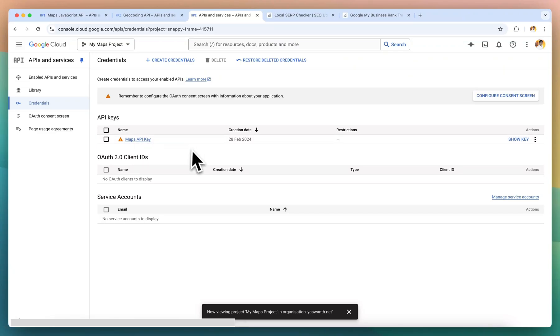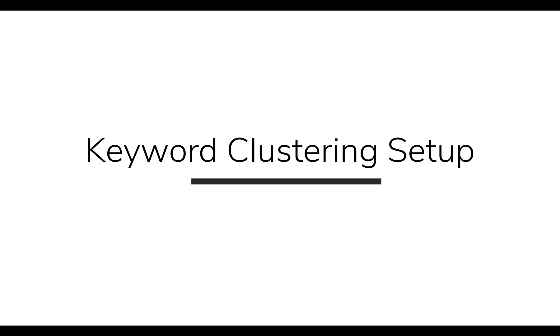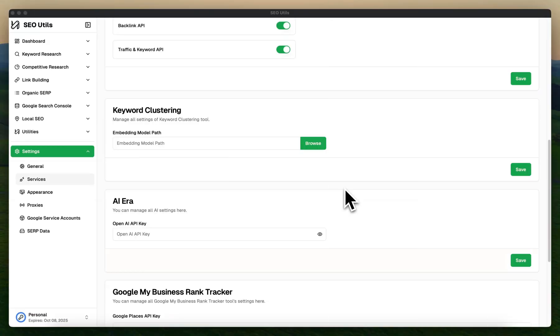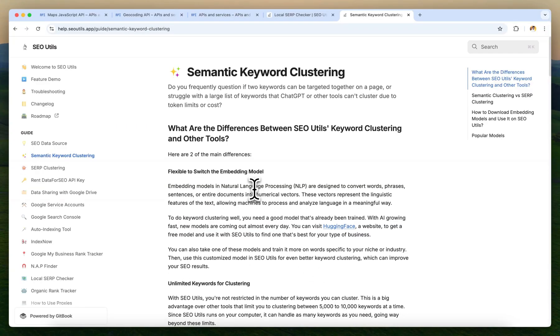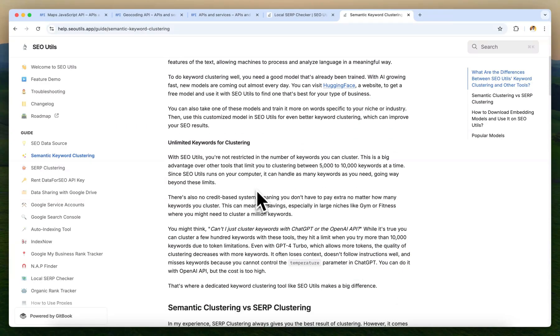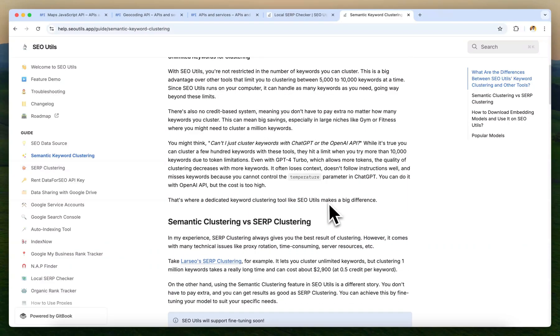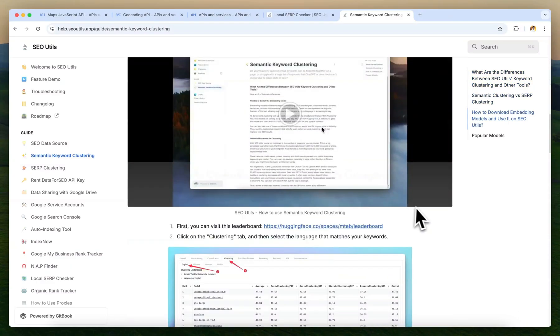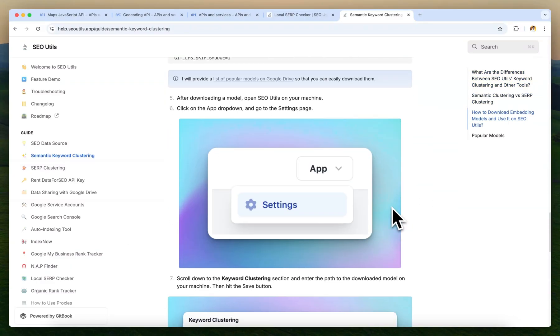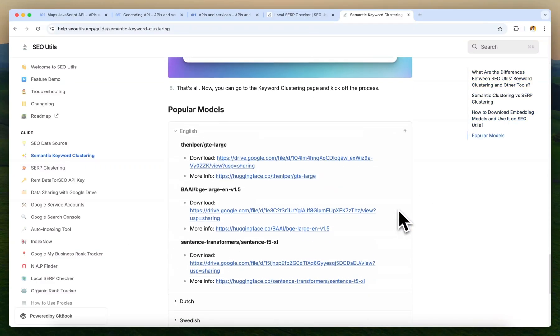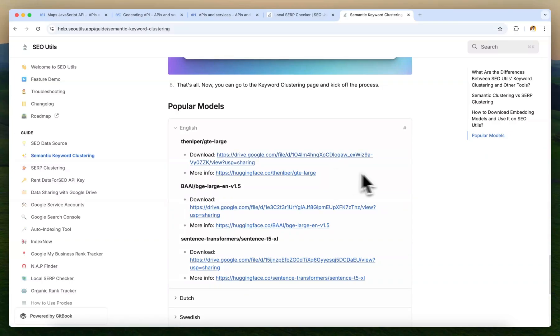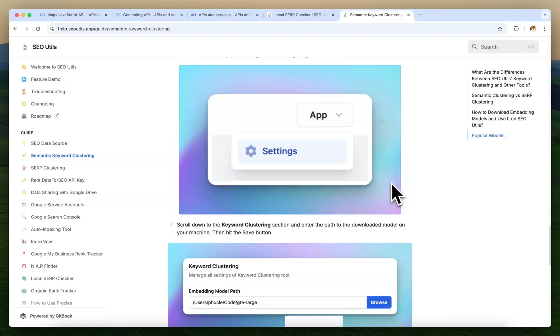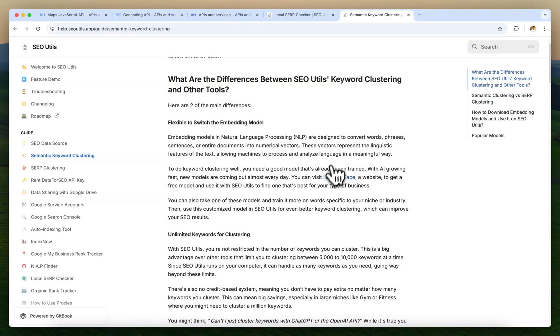Setting up the keyword clustering option. To use the keyword clustering feature, we need to configure a keyword clustering large language model. To do that, you can head over to the SEO Utils official docs and you can read the document for more information. For now, I will just scroll down to the recommended popular LLMs list. You can directly download an LLM from here, or you can explore more on the Hugging Face website.